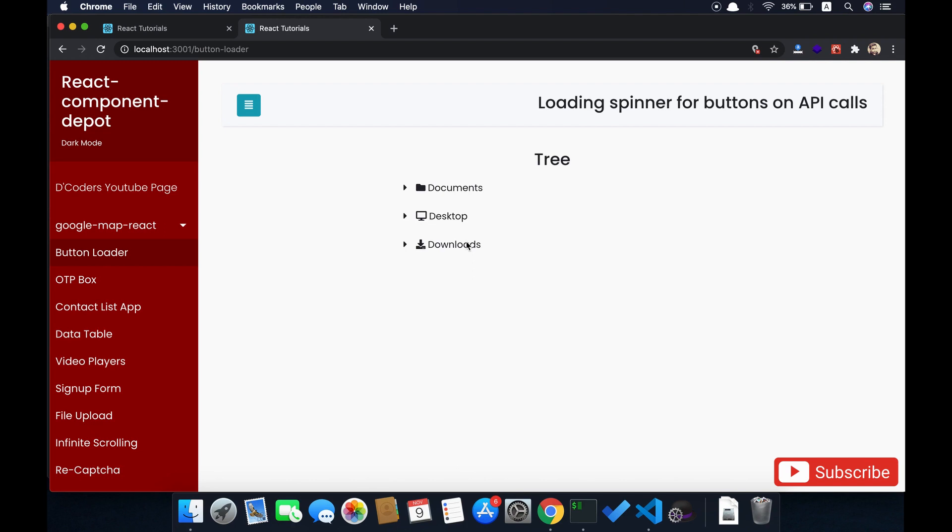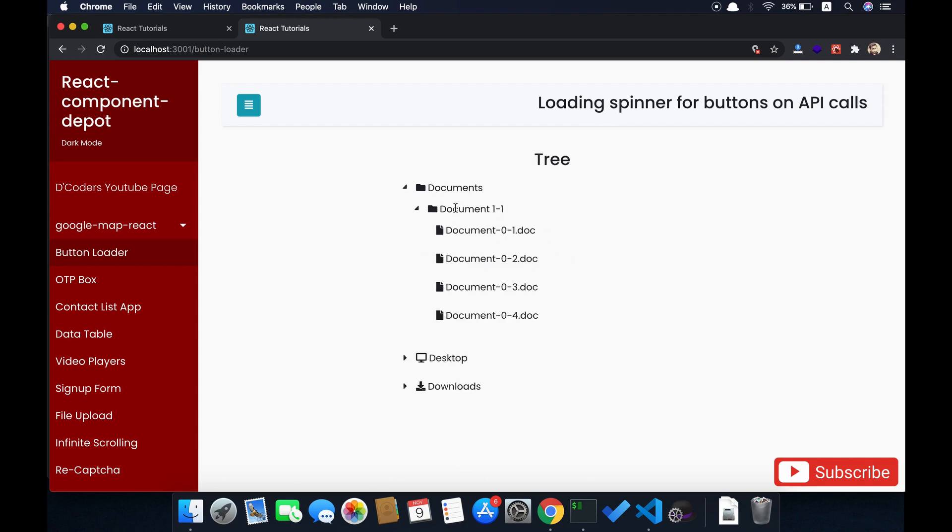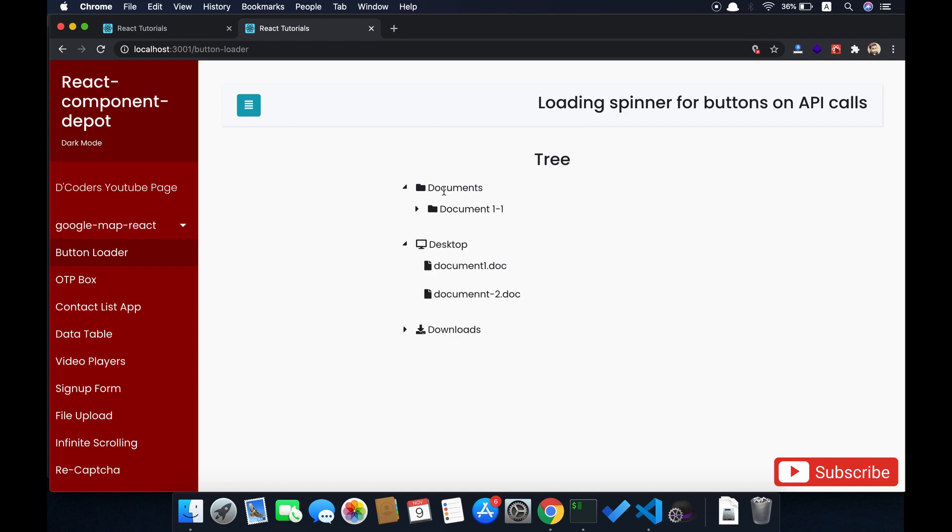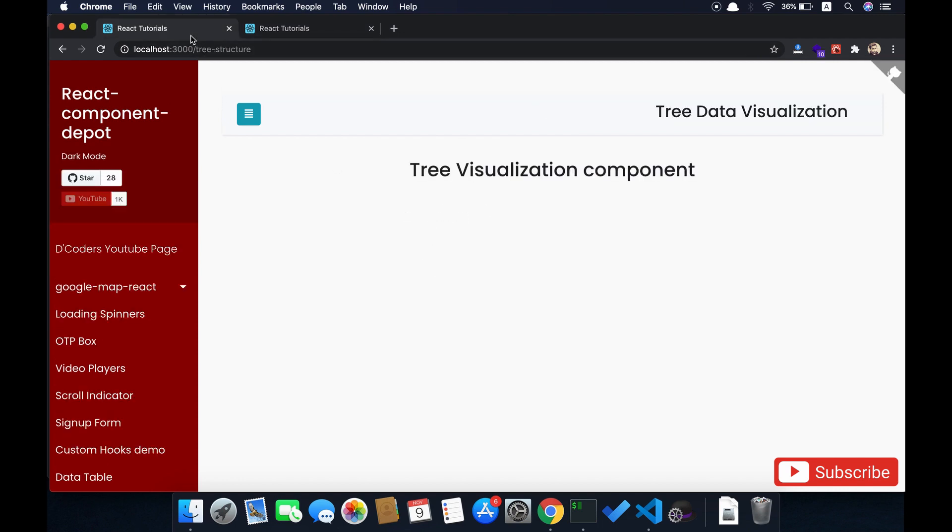Welcome guys, in this video I'm going to show how to build a tree component in React. This has multiple folders and supports nested children inside that, so you can have folder inside folder inside folder and files. This is the demo that I'm going to build.